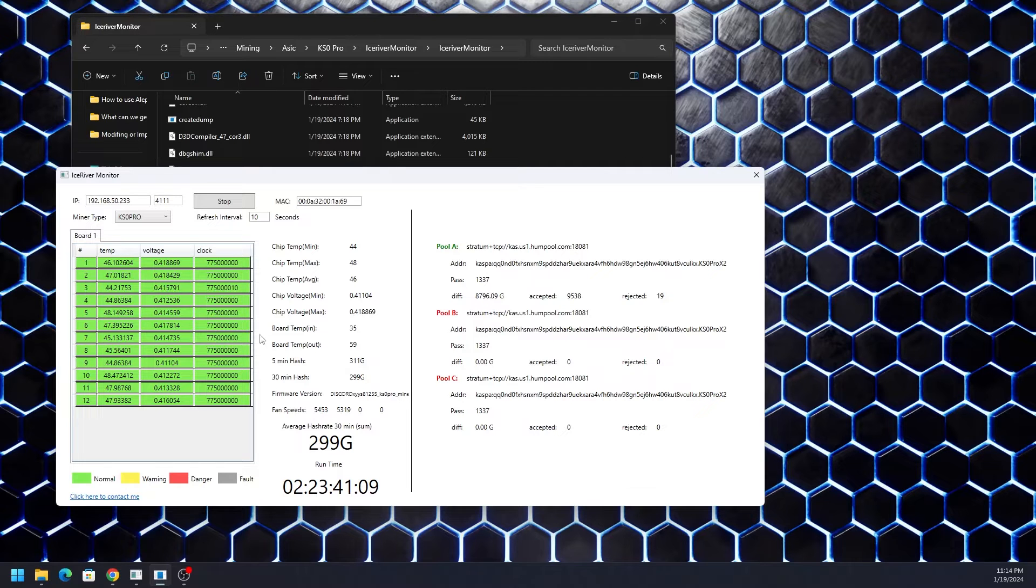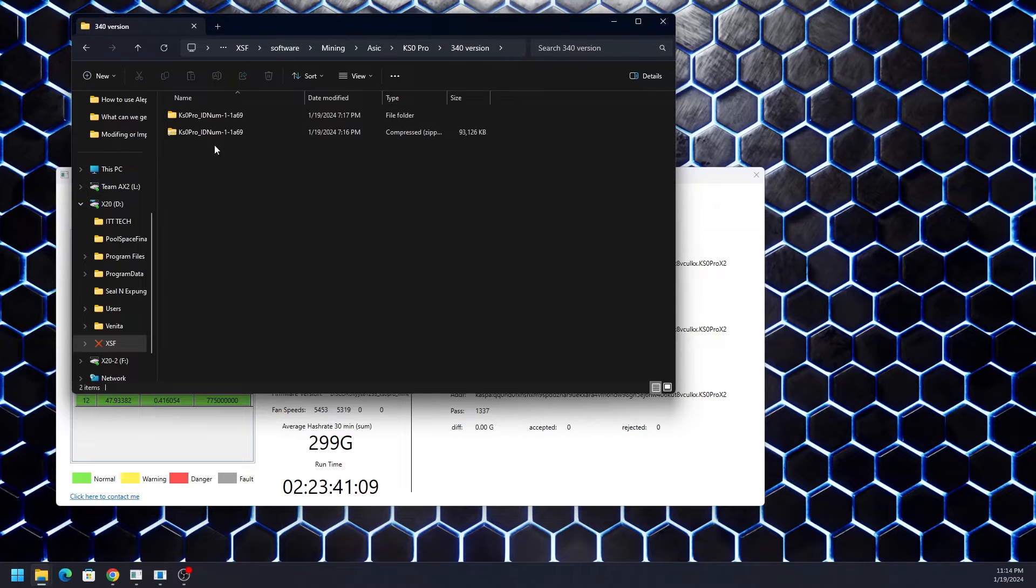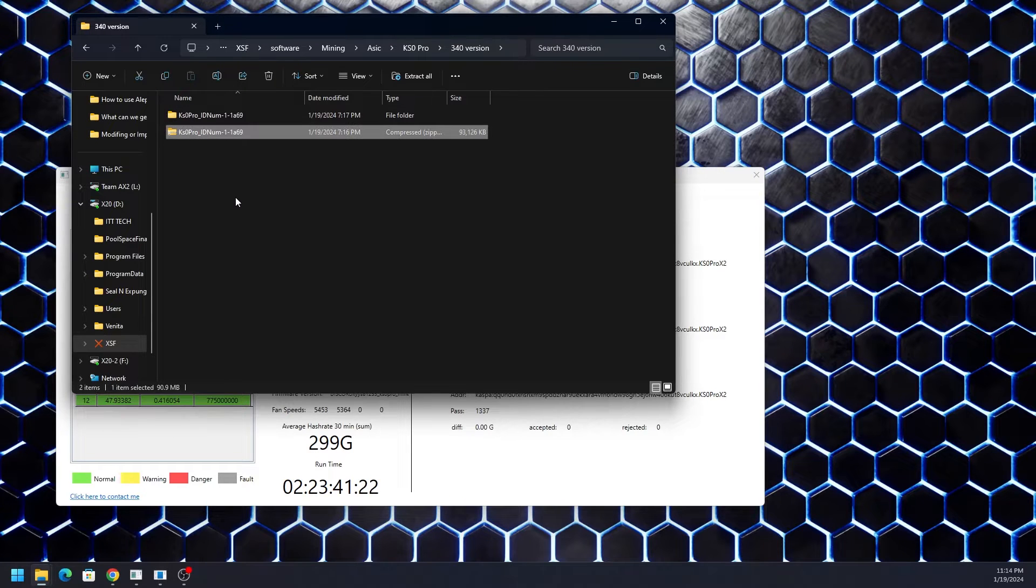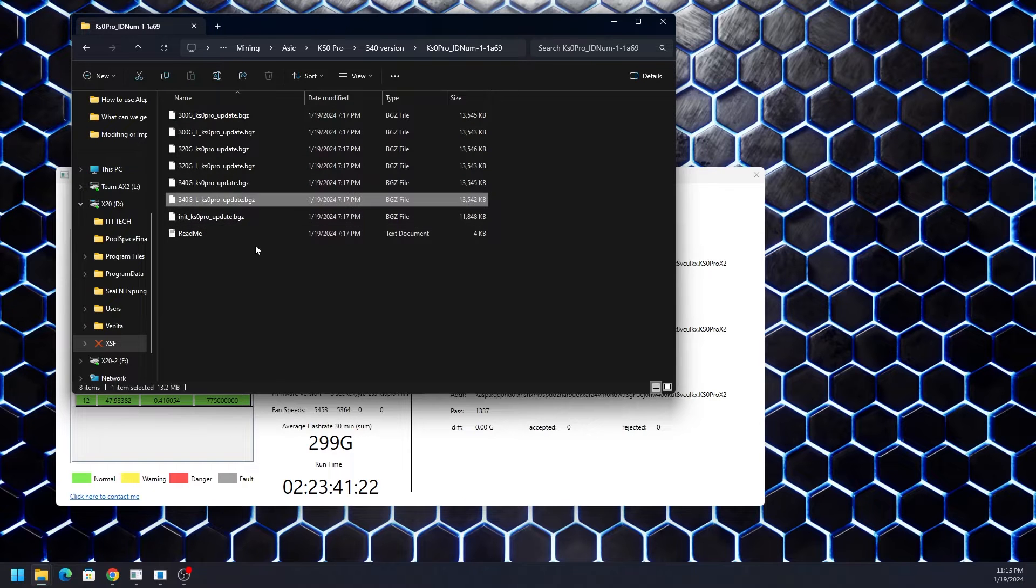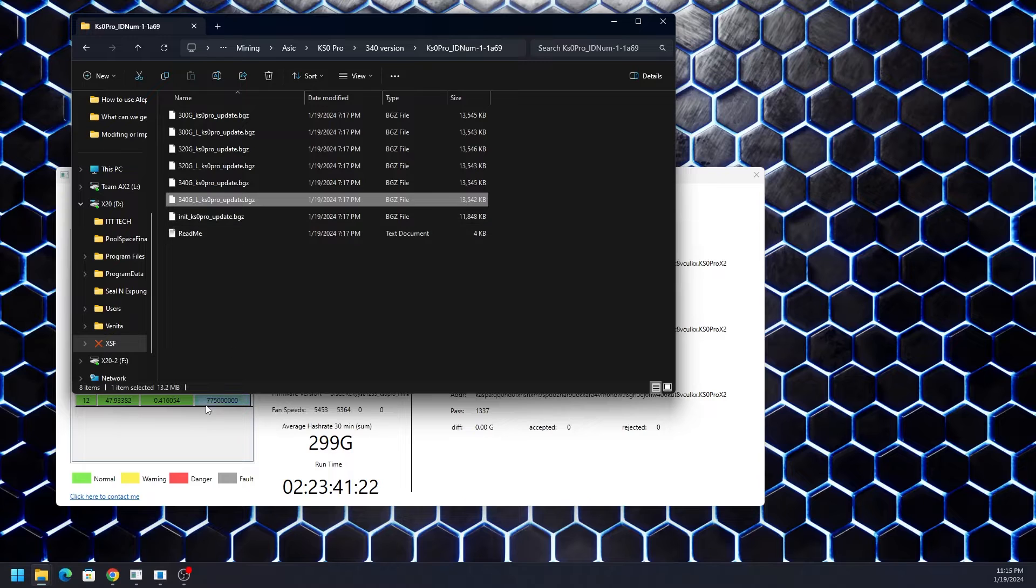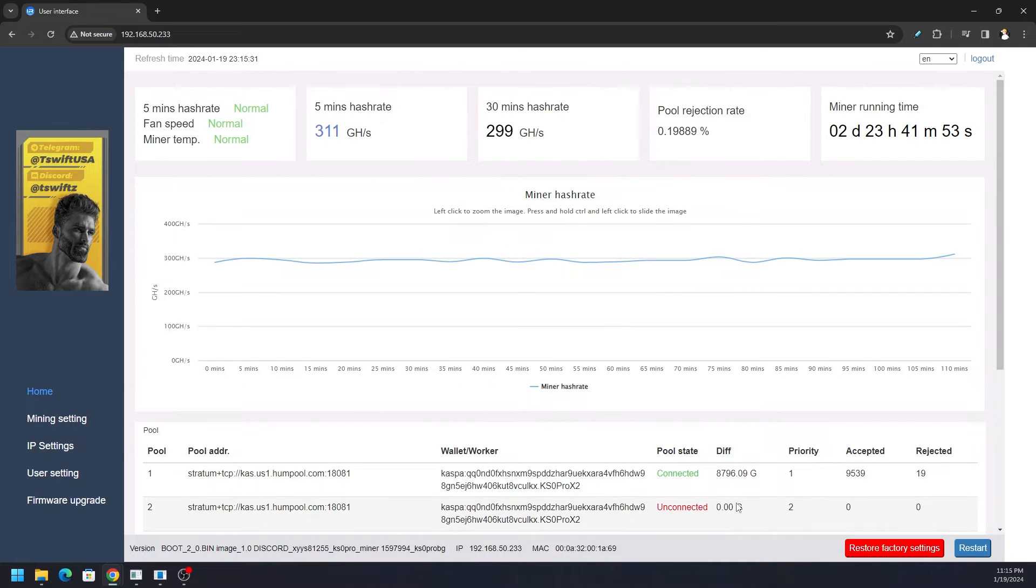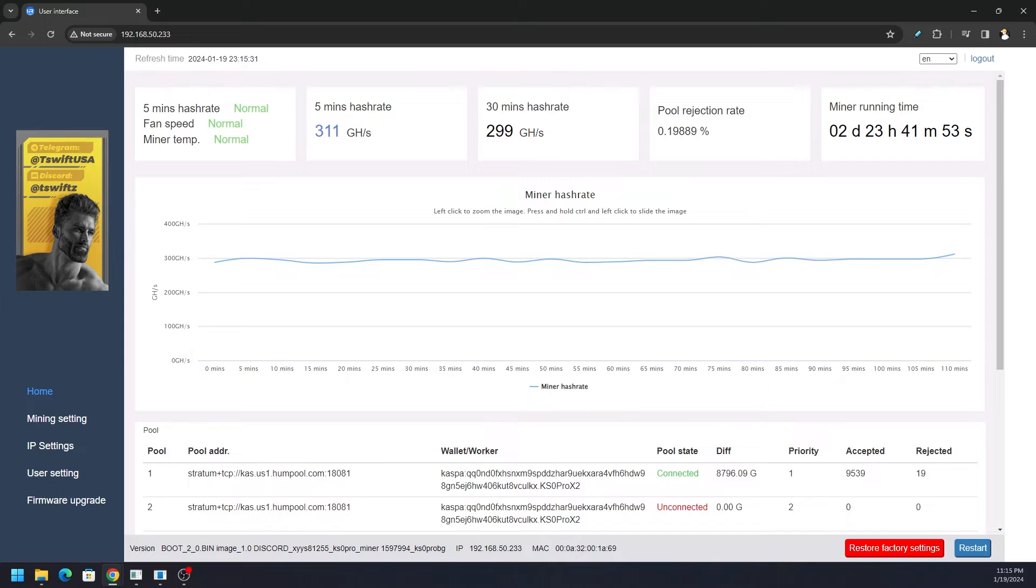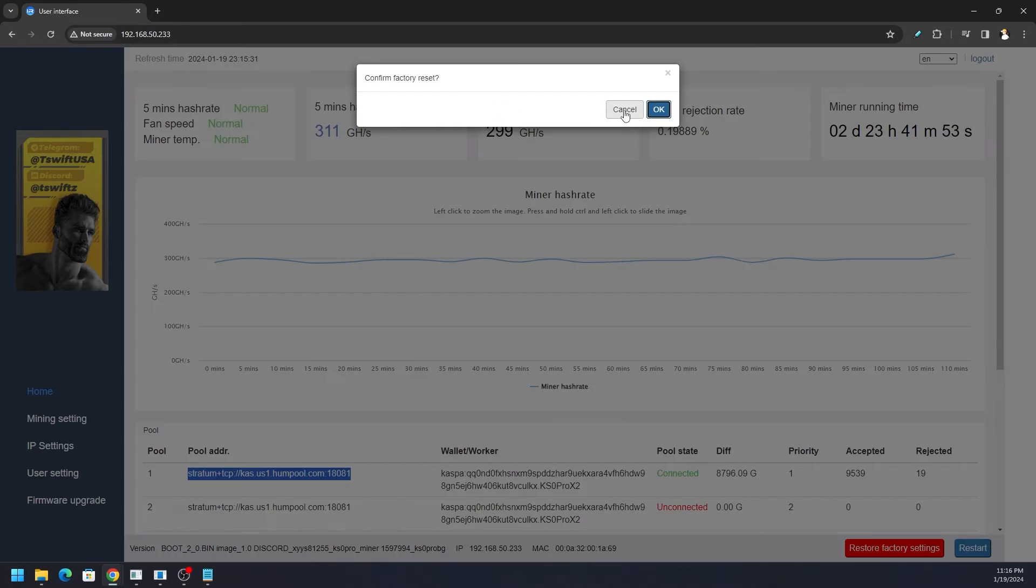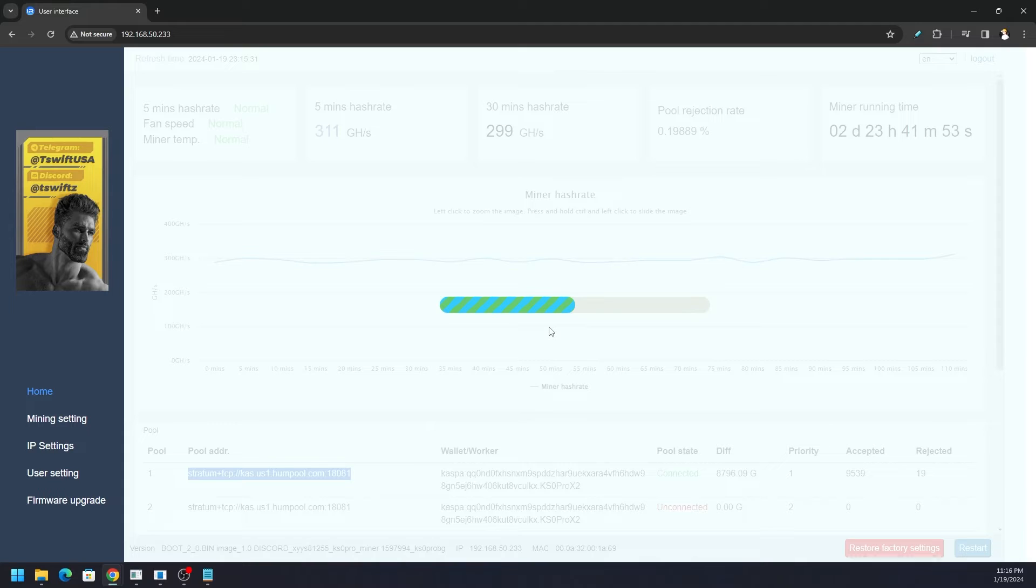In order to update the firmware on this particular machine, I have to extract the one provided to me because it is locked per MAC address. According to the readme there's a few steps. First we need to click on restore factory settings. Make a note of the pool and wallet address before you do this because it is going to restore defaults and you're going to be mining to somebody else's address. Click on restore factory settings. When you do, it's going to ask do you want to confirm factory reset. Hit okay, it's going to do its thing.